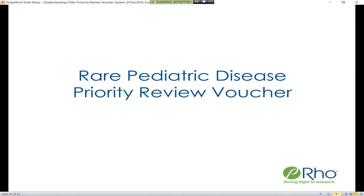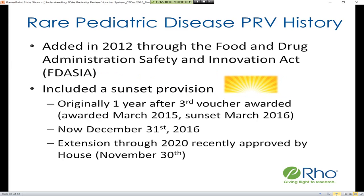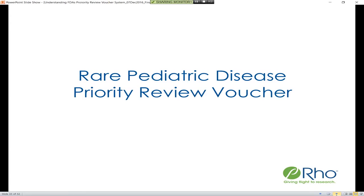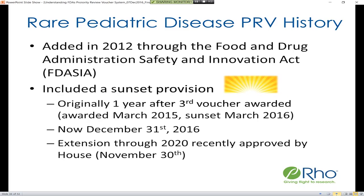Now shifting gears to the rare pediatric disease priority review voucher. A number of the modifications to the voucher program that were just discussed actually came about as a result of the introduction of the rare pediatric disease priority review voucher. This program was originally introduced as a pilot study of some of the new applications of the voucher program, as well as introducing rare pediatric disease as a qualifying feature.